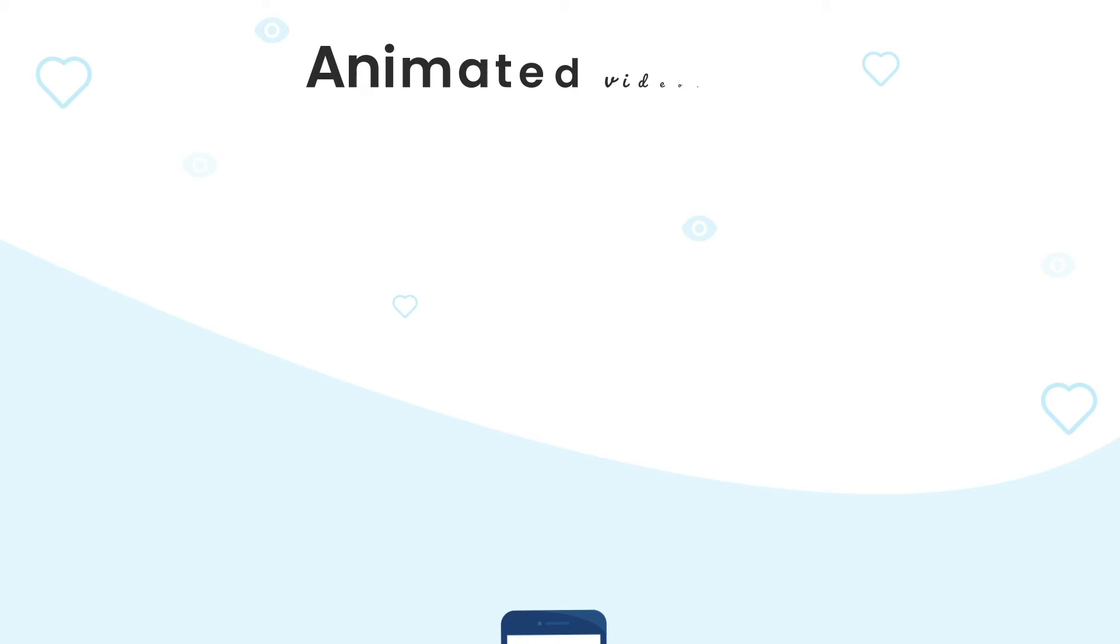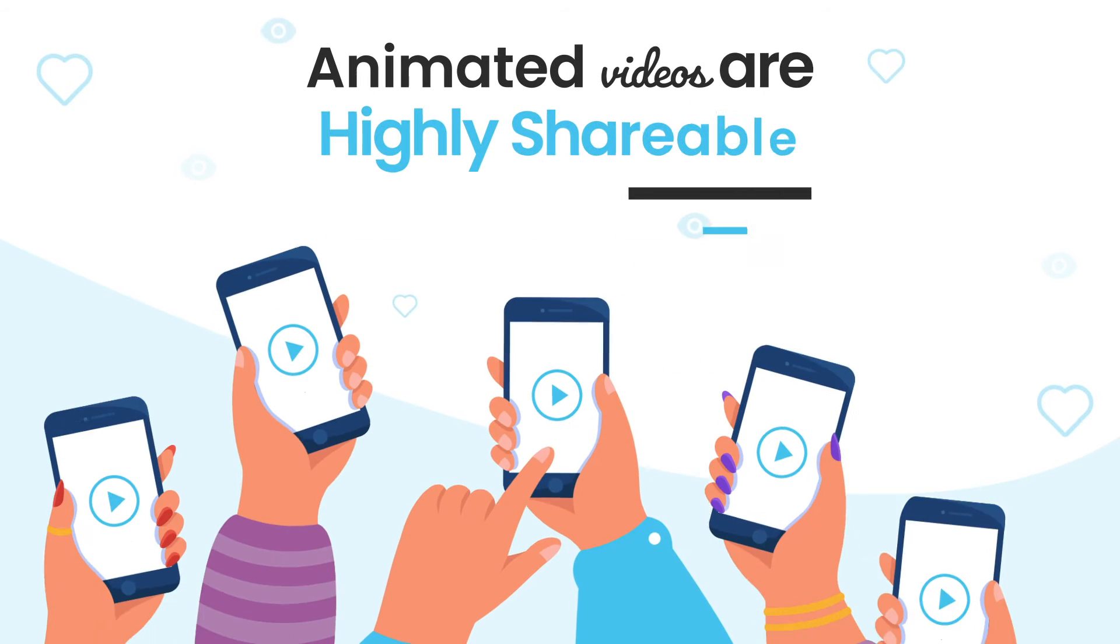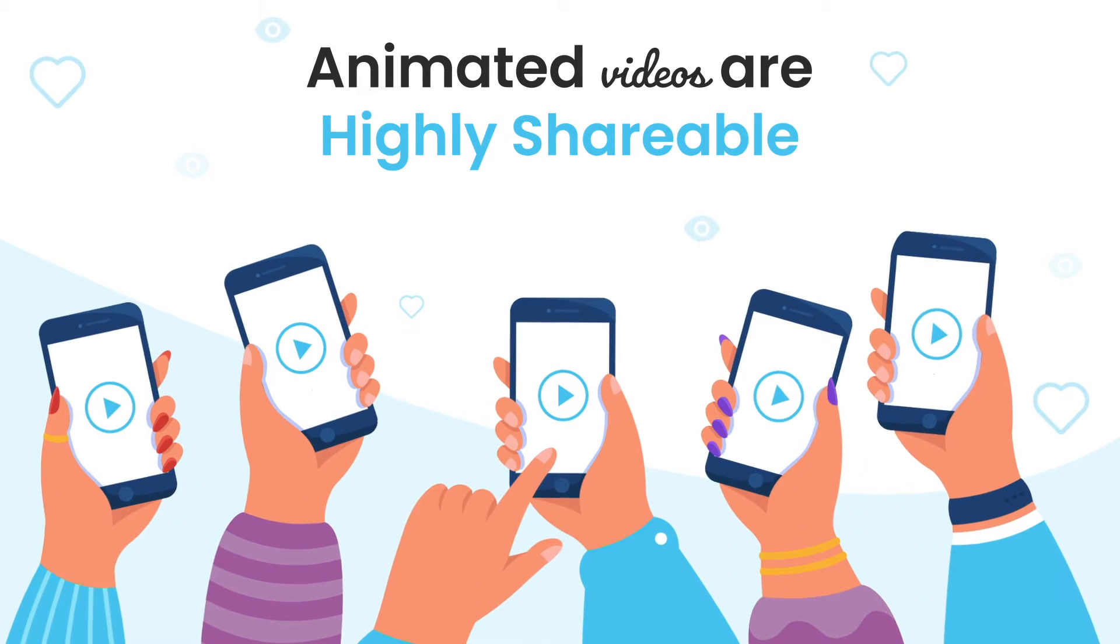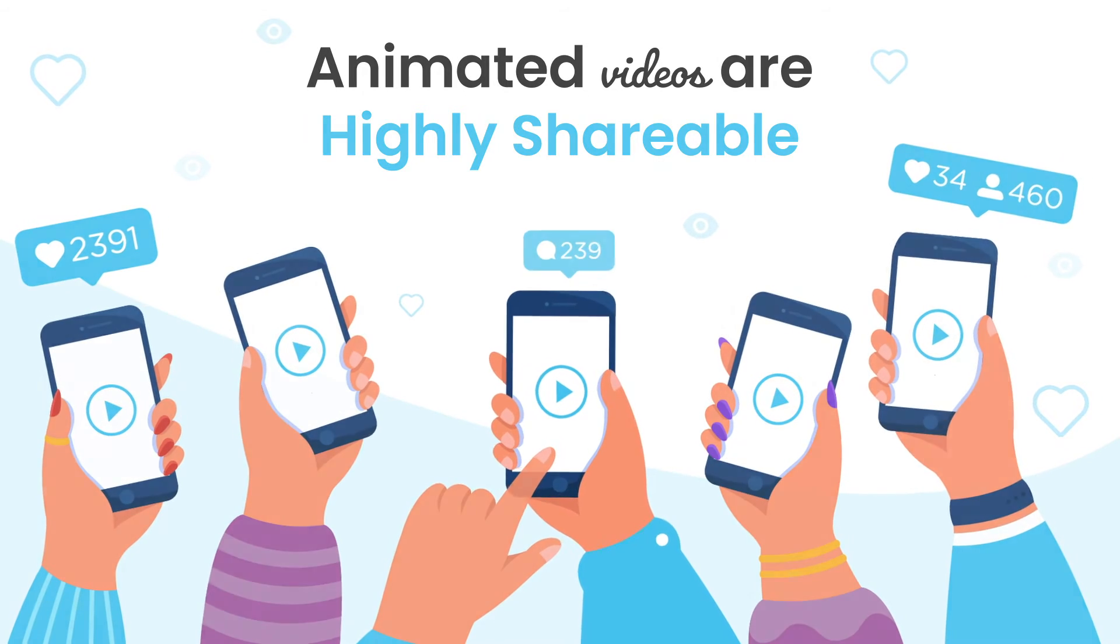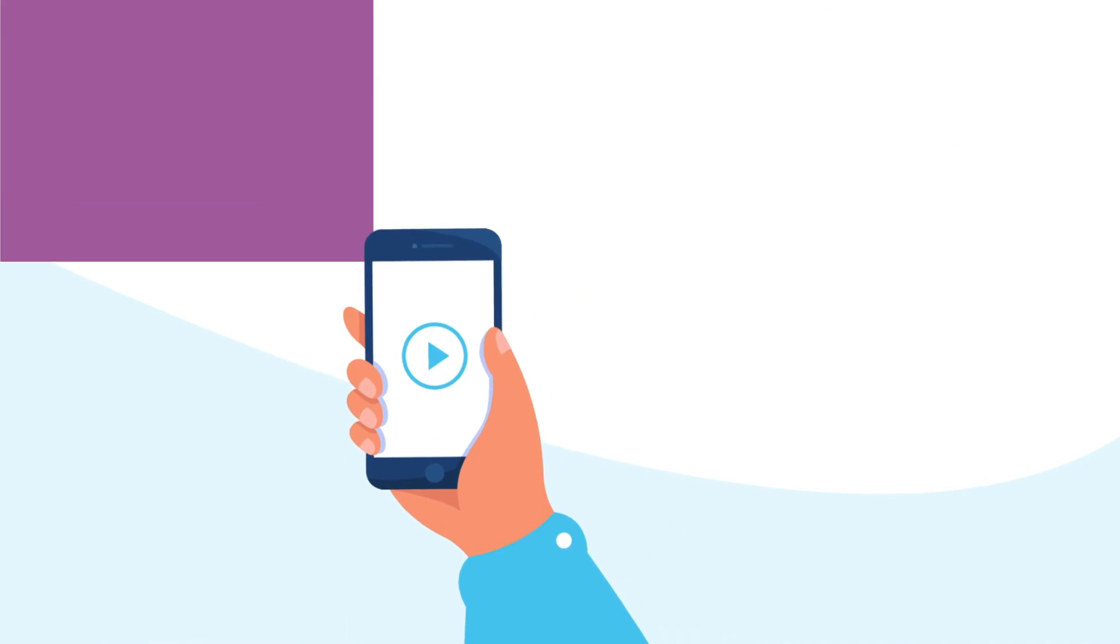Animated promotional videos are highly shareable, are short and entertaining, and are highly retainable.